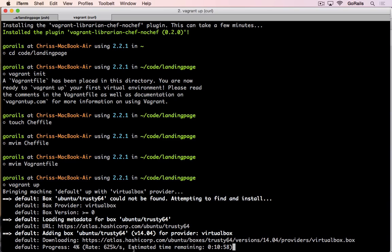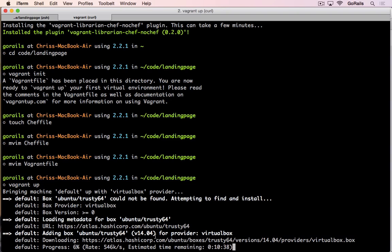It won't have to download it in the future once we've got it cached to our hard drive. Once you let this run, as long as there are no errors, you'll be able to SSH into the Vagrant virtual machine. I'm going to let this run and we'll be back in a few seconds.